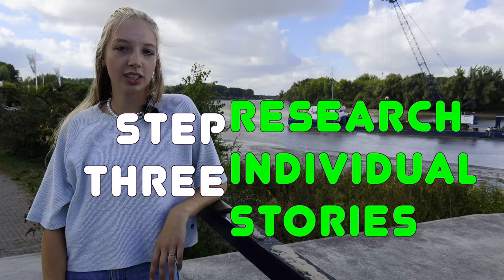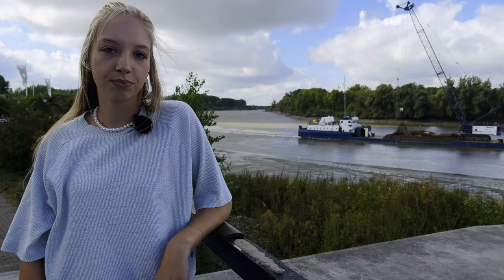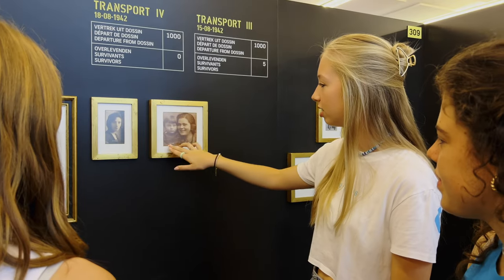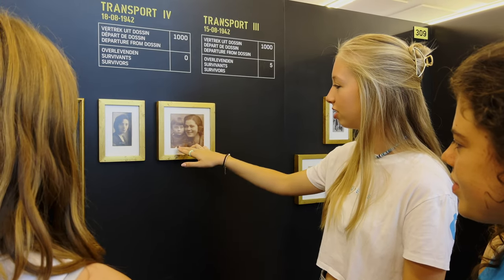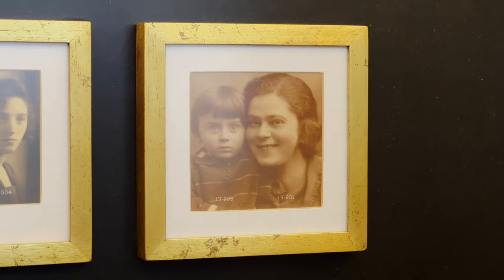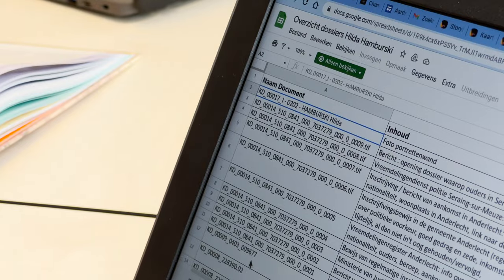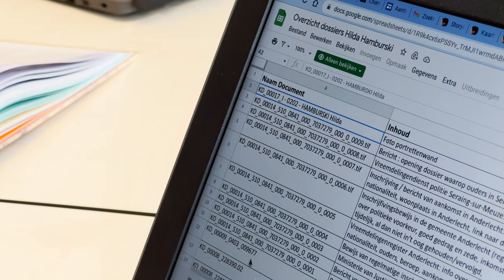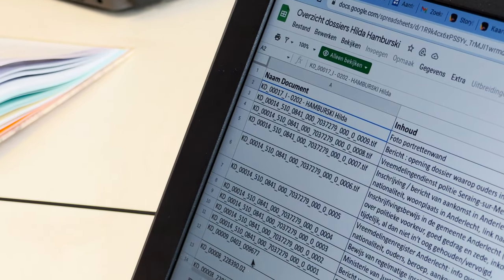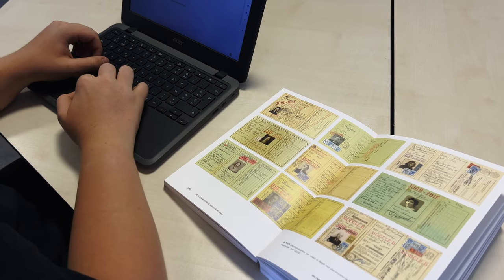Step three: try to locate more information about your person. Now that you have identified a person, you are going to look for sources and find out everything about how they lived. Dossin Barracks provided us with official documents from their archives about the victims of National Socialism, but we also used the internet.